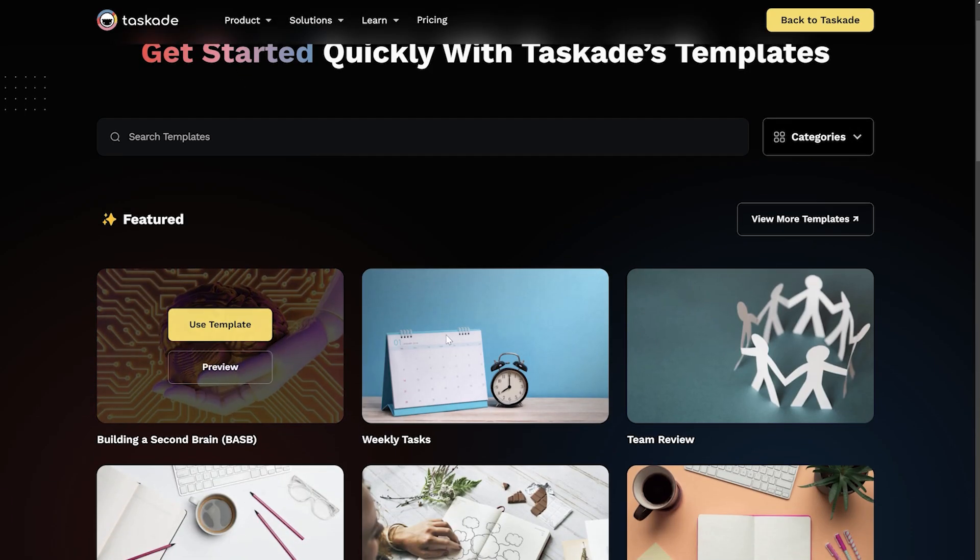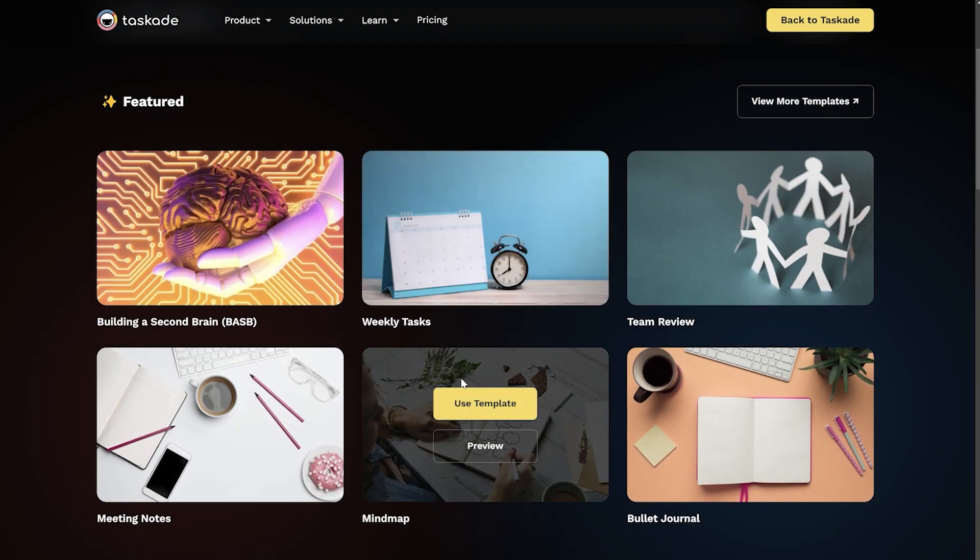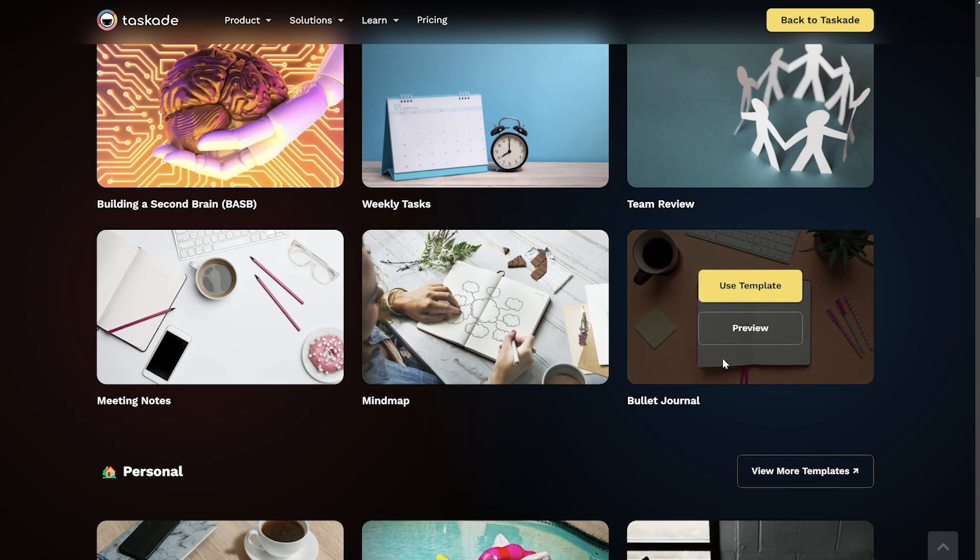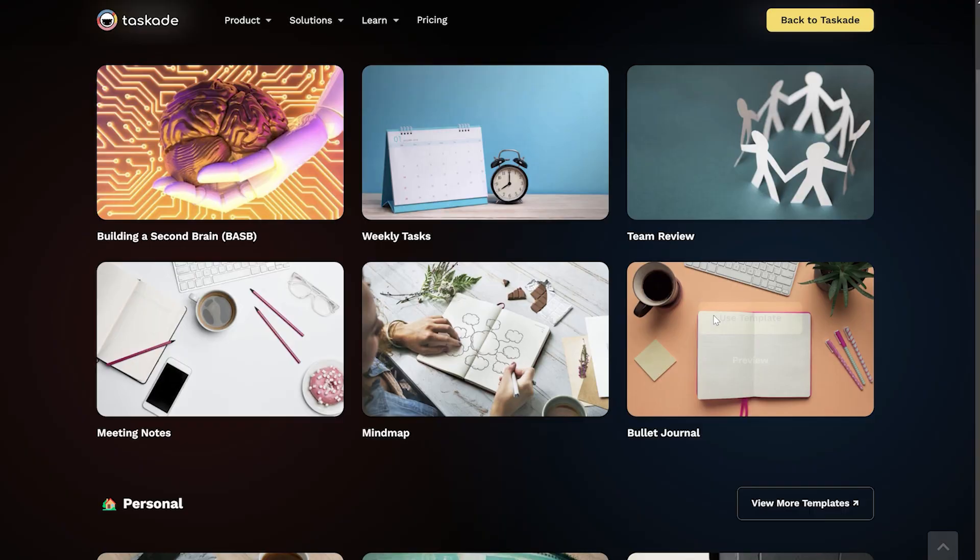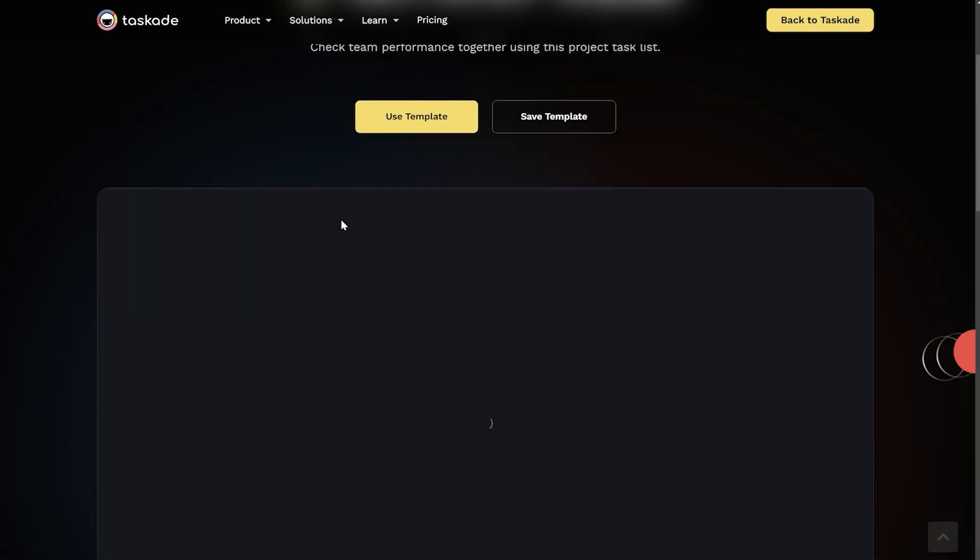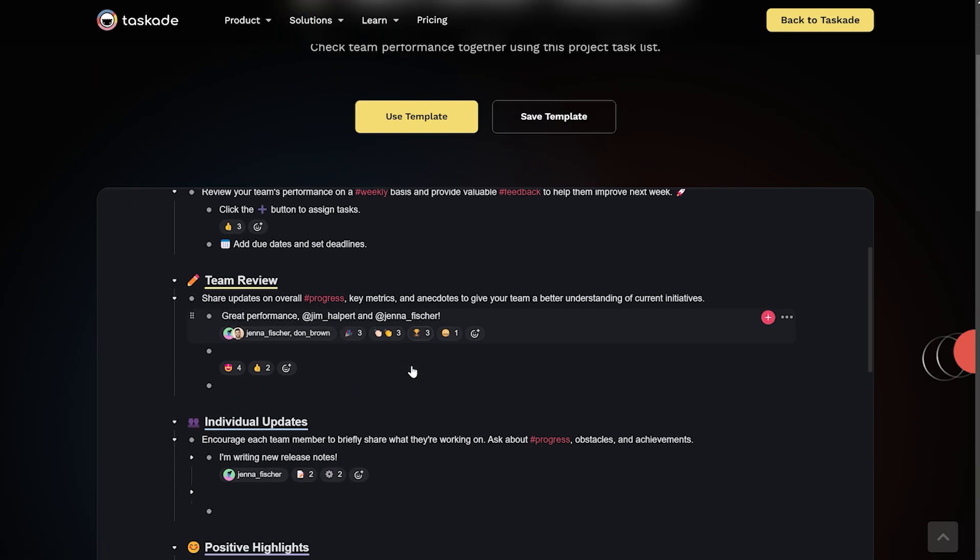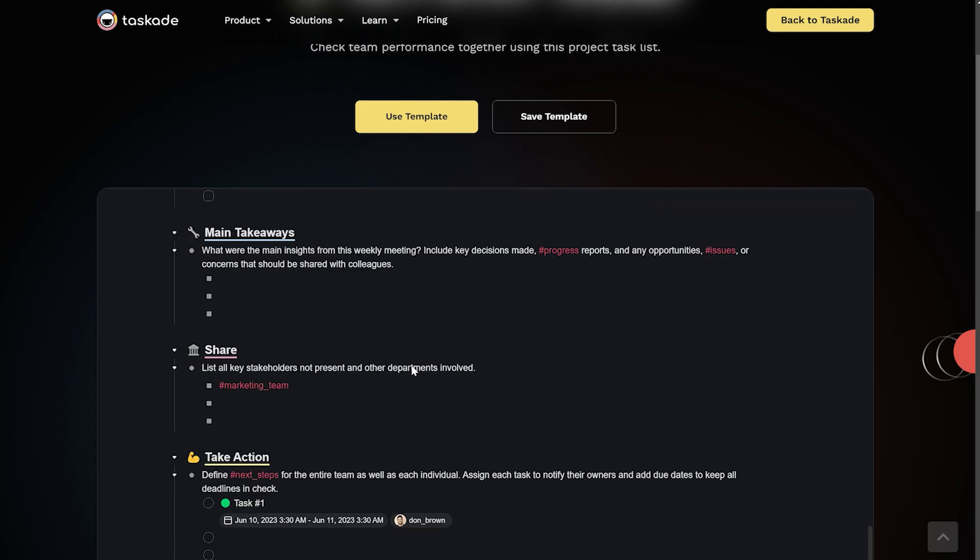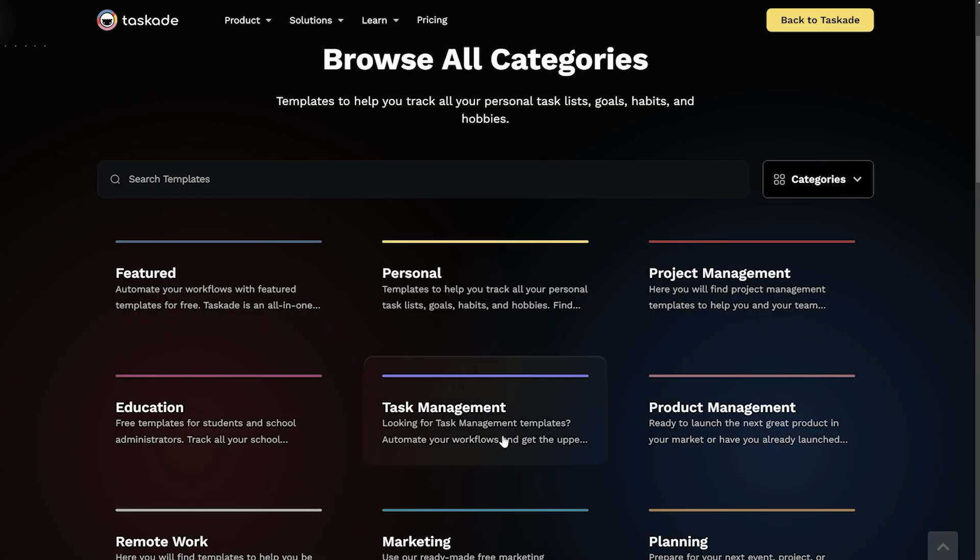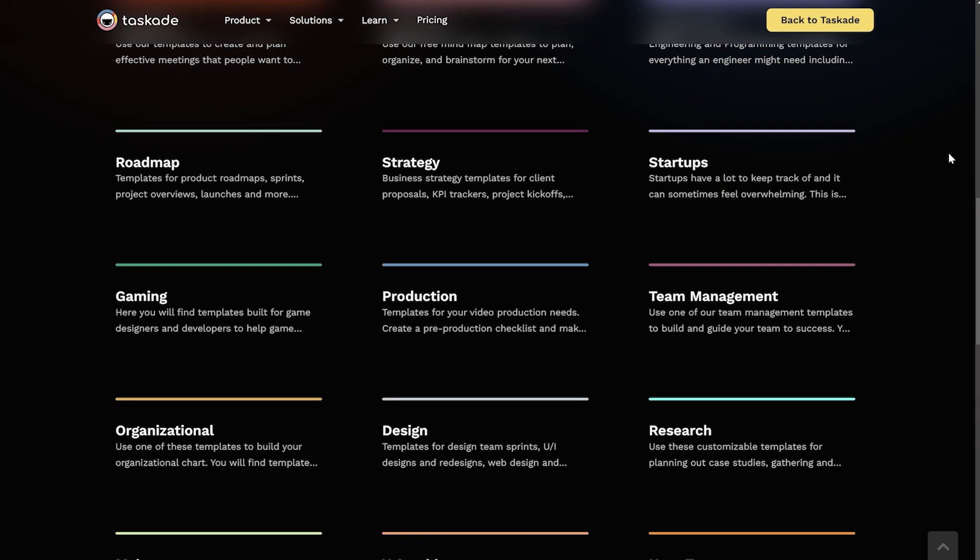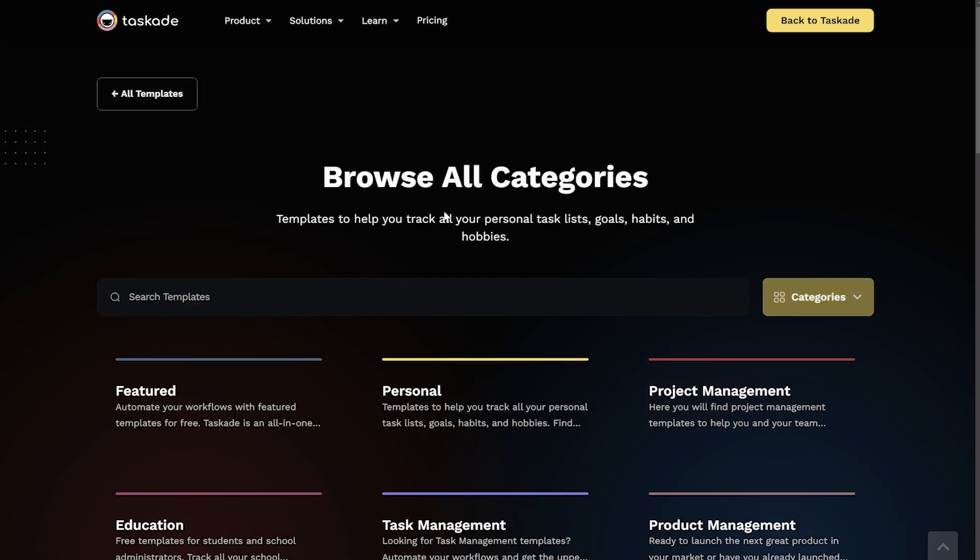For all these categories and more, users can also head over to taskade.com/templates to find different pre-built templates that suit their workflow and start editing it to their liking right away for a faster and easier onboarding process.